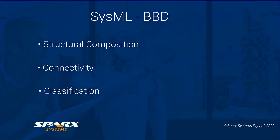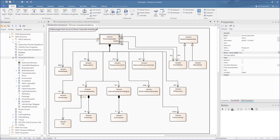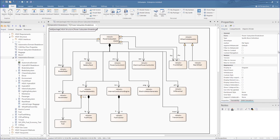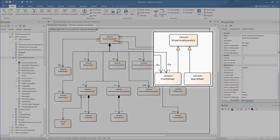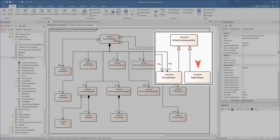For classification, a block can be a specific case of a more abstract block — that is, it can be an inheritance of the core features of that abstraction. For instance, we see this case where a front wheel is derived from a wheel hub assembly classifier, and has specific characteristics different to a rear wheel derived from the same block.